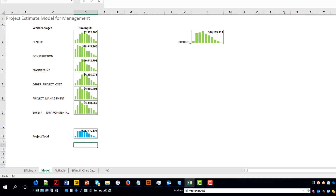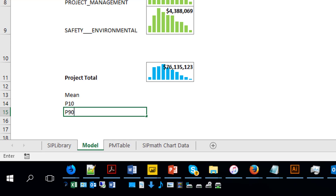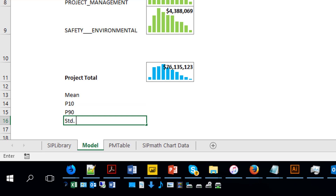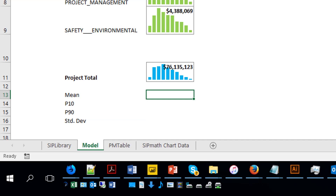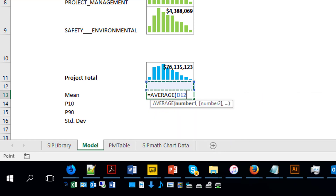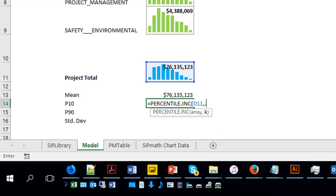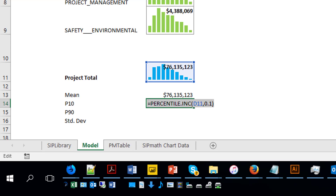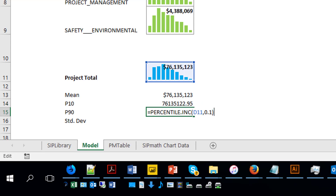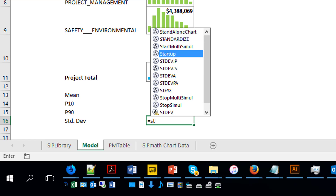We can pull statistics. If we want to have the mean, the P10, the P90, and standard deviation — how do we do that? It's very simple. We can go equals average, and then we can do percentile — including this range — and then we do 0.1. Because I'm lazy, we're going to copy that and make it 0.9. And standard deviation — standard deviation sample, for example. We are going to take this again.